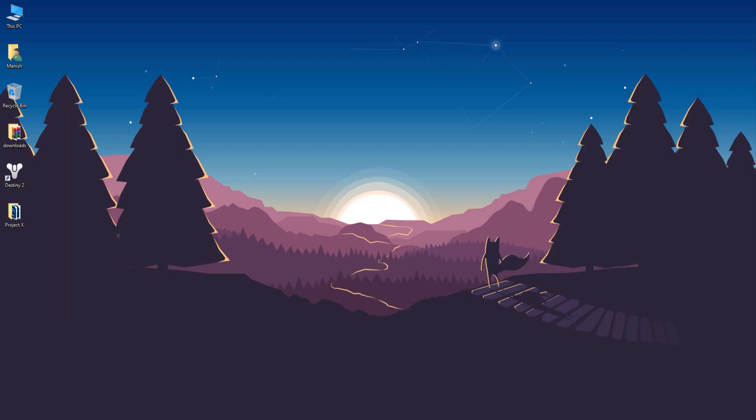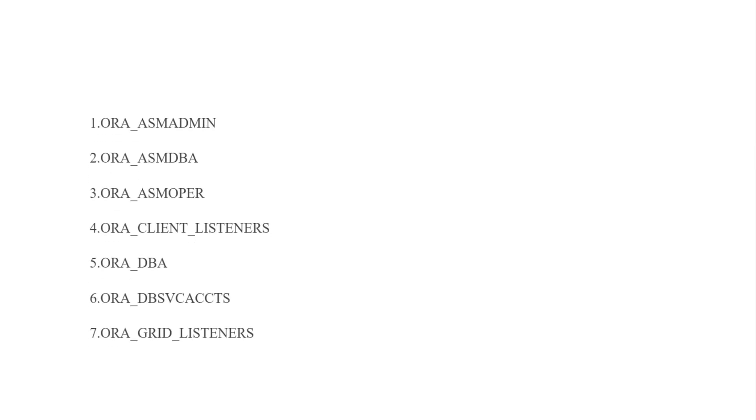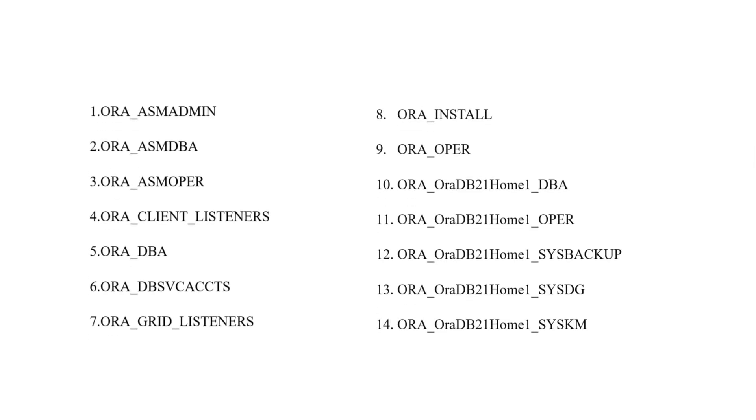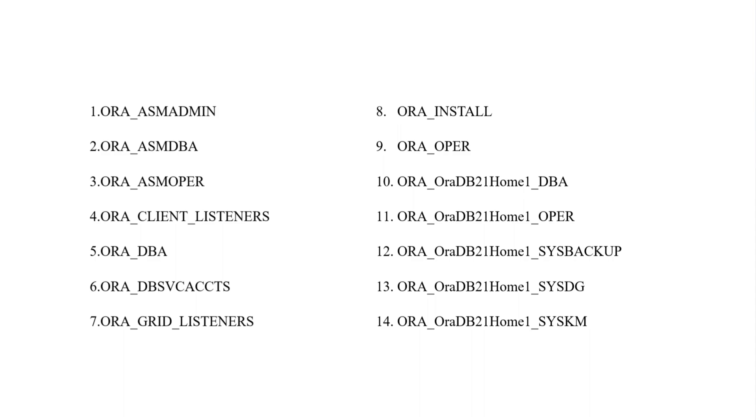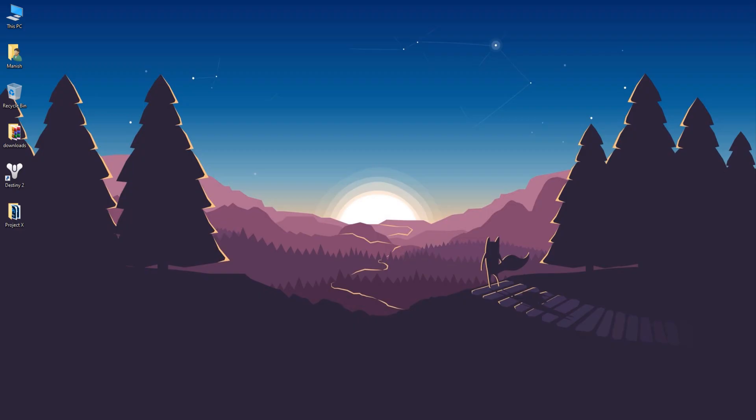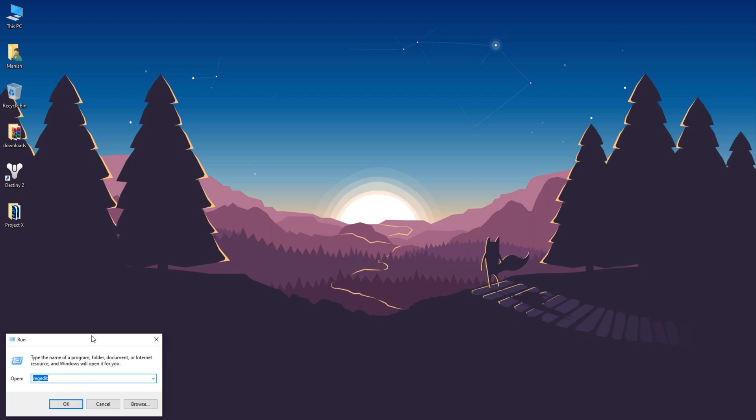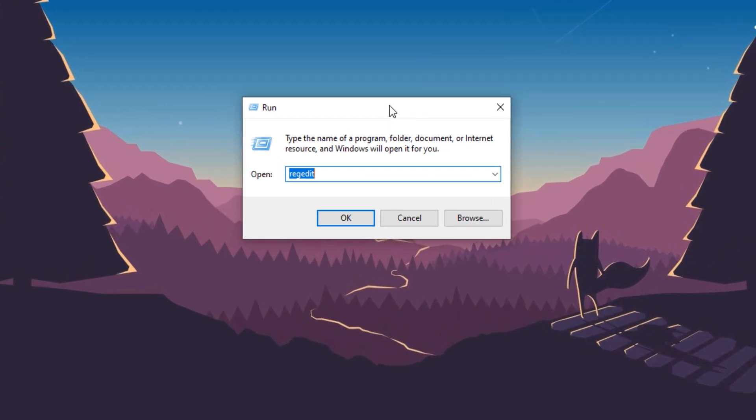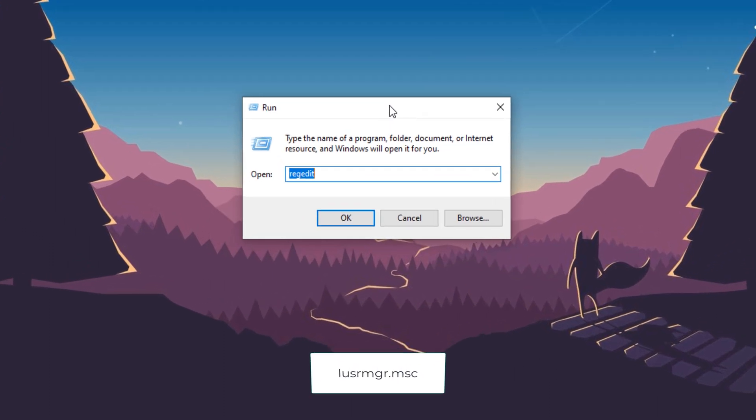There are total 14 number of user groups that Oracle Universal Installer creates during the installation. The name of these 14 user groups are as follows. In order to access these groups, you need to open up the local user and groups window. For that, once again open up the run command box by pressing Windows key plus R. Then write lusrmgr.msc in it.